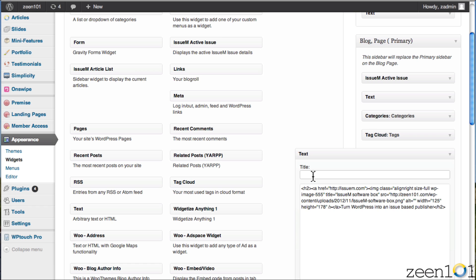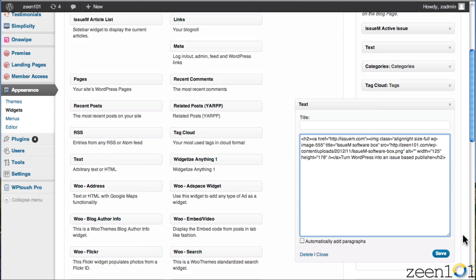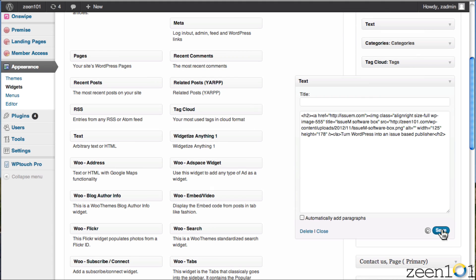And then all you have to do in the body is paste in the HTML code you have just pasted. Now, you can give it a title if you want. In this case, I'm just going to leave it blank. I'm going to hit save, and we're done.